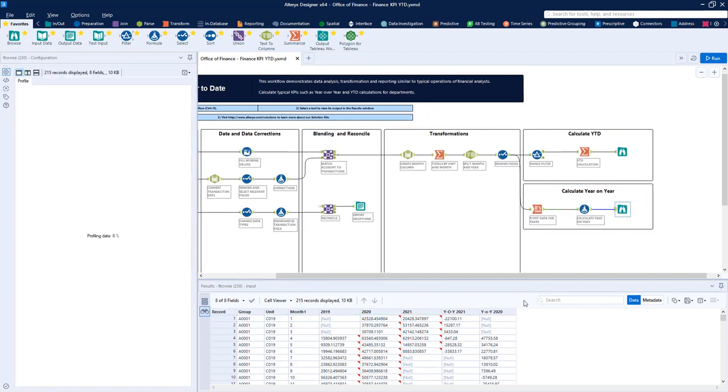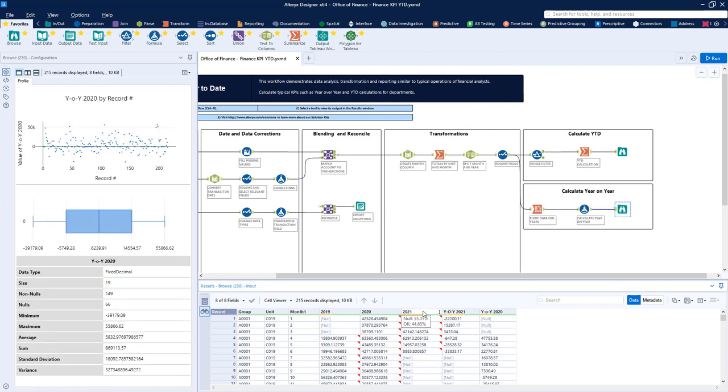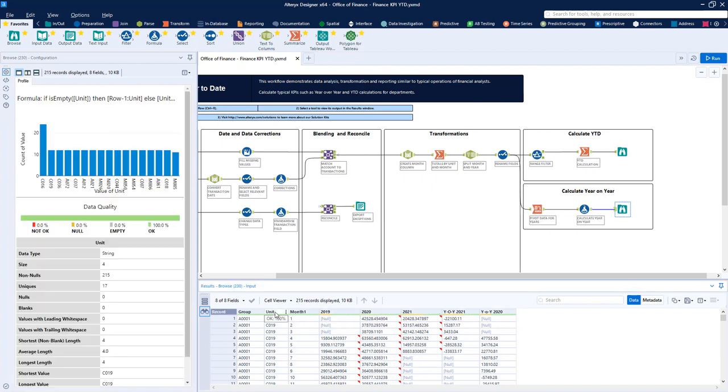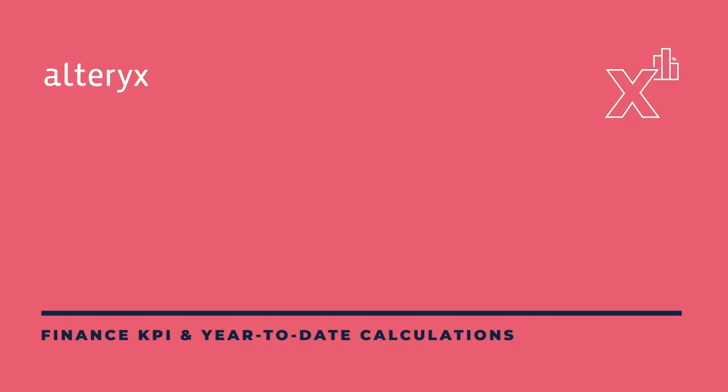But with Alteryx Designer, the modern Office of Finance Analyst can run a visual, repeatable workflow that gracefully handles change and completes all of the data analysis steps in a fraction of the time.